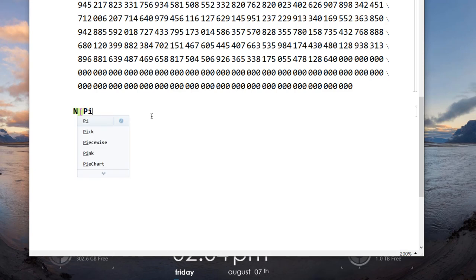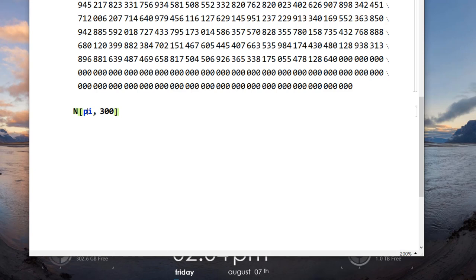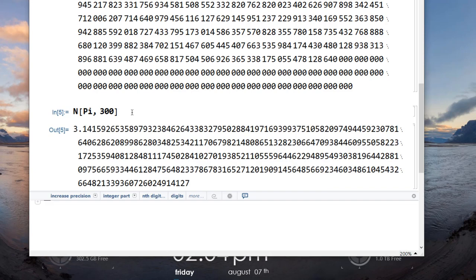You type capital N, then capital Pi, then comma 300. One thing to explain: when I typed the lowercase it turned blue. In version 12 and other versions of Mathematica, when it turns blue it means Mathematica is understanding this as a variable, not as an actual constant or function already in the system. So when it's blue you probably need to change some capitalization of some of the letters. Here you can find the first 300 digits of pi.